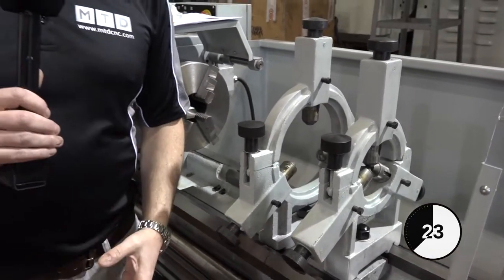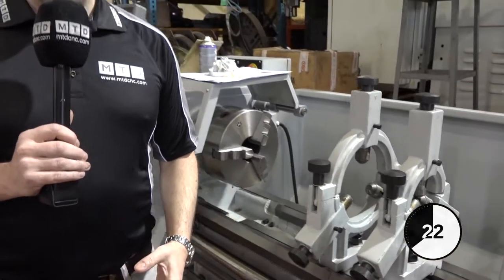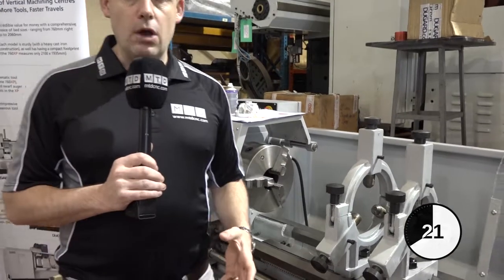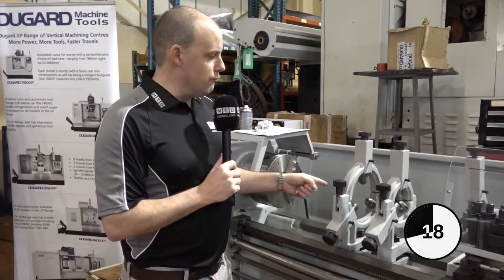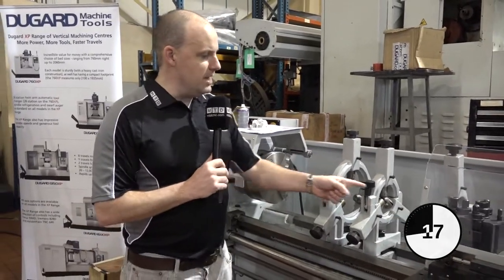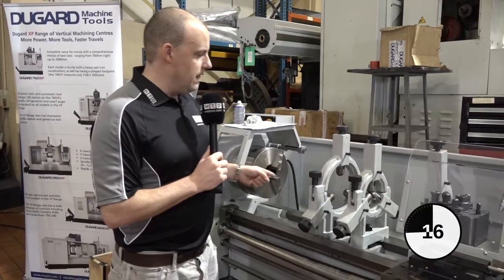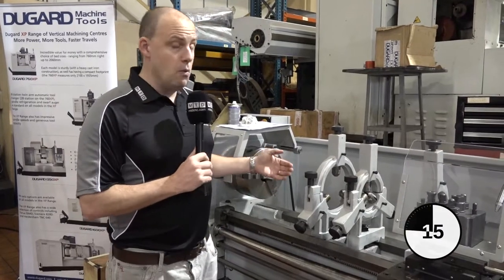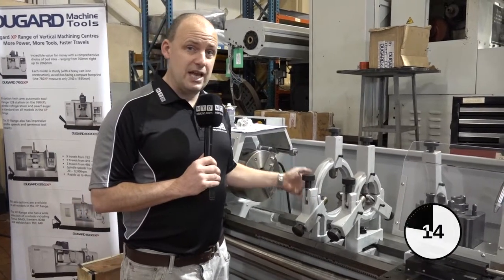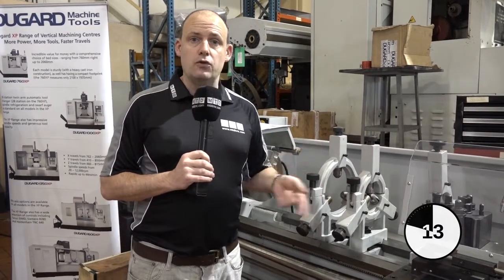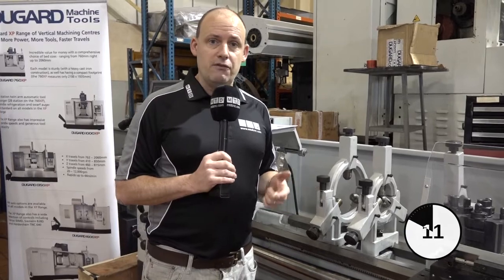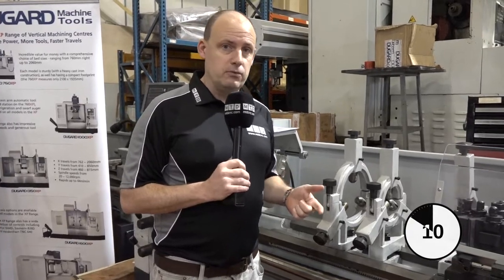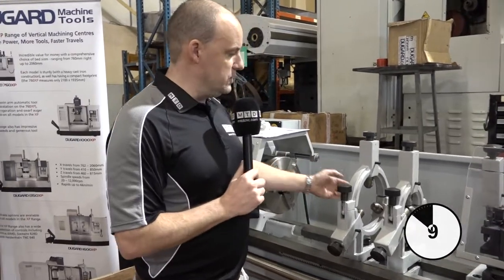So if you've got a longer turned part that runs maybe a metre in length, you wouldn't want to do it without a steady because the bar could whip or bend and you wouldn't be able to machine it. By using the steady you essentially steady the bar during the turning process.